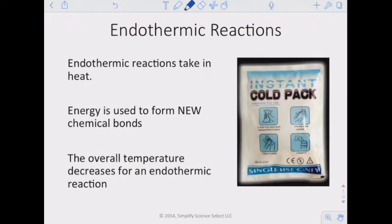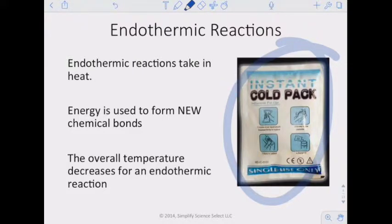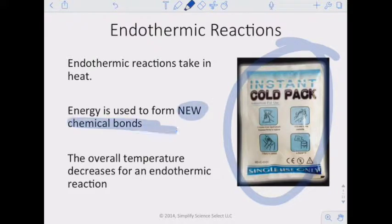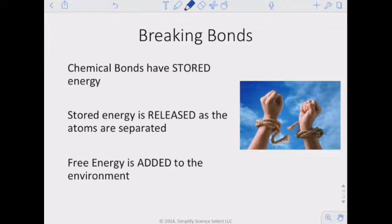Endothermic reactions — think of instant cold packs. When you break them, a chemical reaction takes place and you feel cold. That's an endothermic reaction — it takes in heat. You feel cold because that chemical reaction is pulling energy from your hand. Energy is used in an endothermic reaction to form new chemical bonds, and the overall temperature decreases.